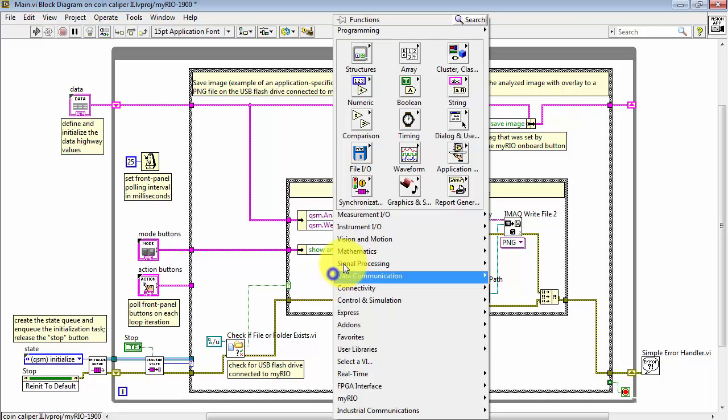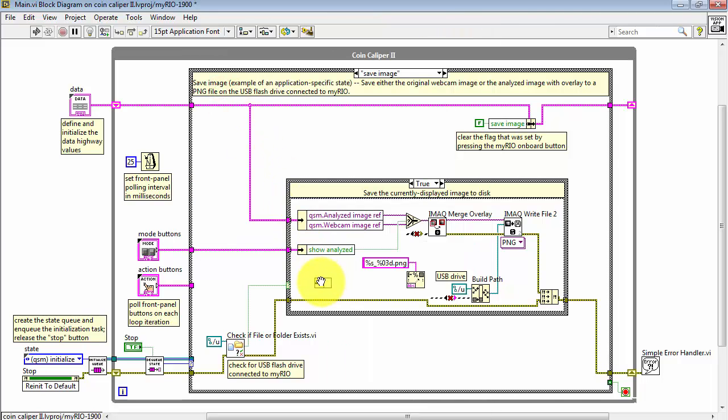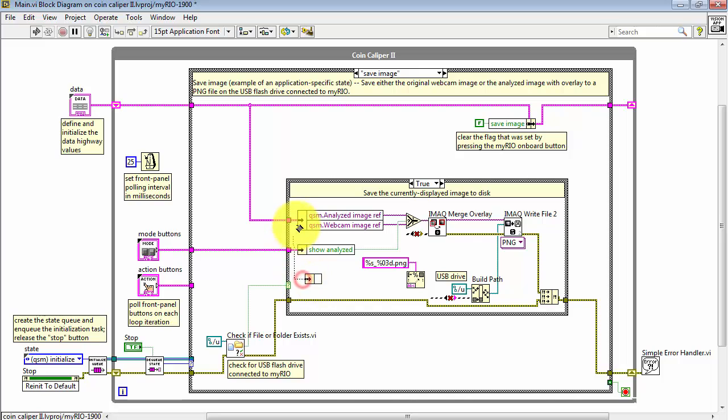This way we have something like, for example, image underscore zero zero zero, or image underscore zero zero one, and so forth.